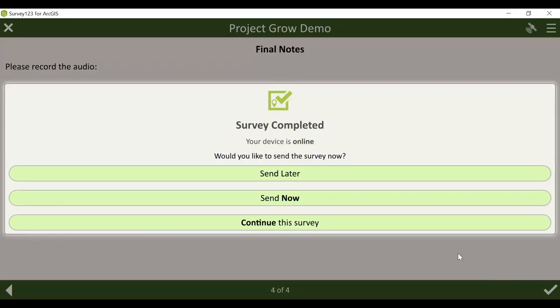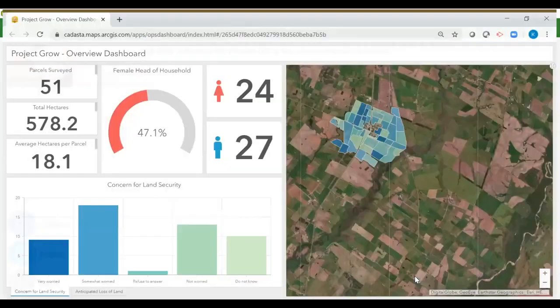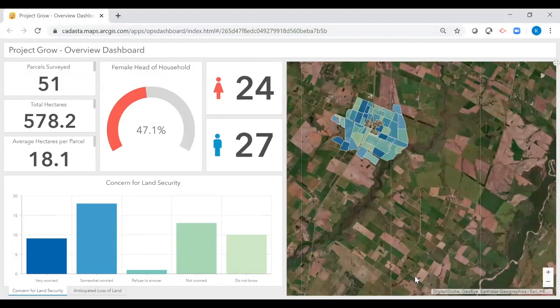After submitting the survey to the CADASTA platform, we will want to navigate to the overview project dashboard. Dashboards such as this one provide visualization and analysis of important metrics which may need to be monitored by Project Grow staff for reporting purposes. Dashboards also allow the management of data verification, quality assurance, and collection progress by CADASTA partners.